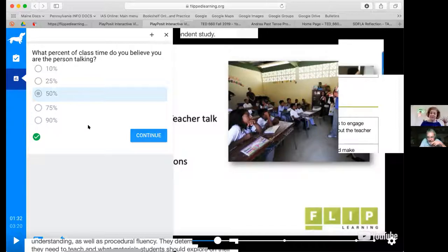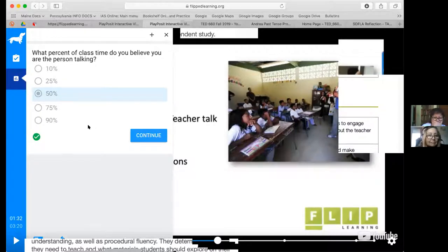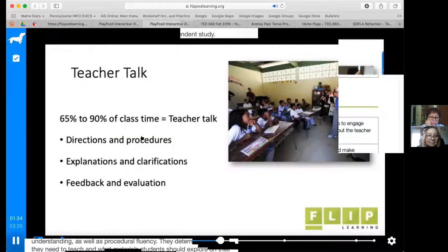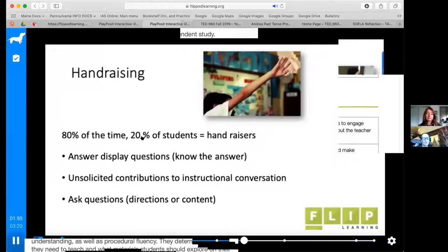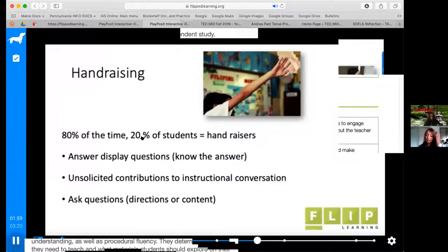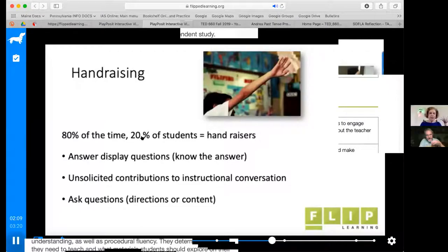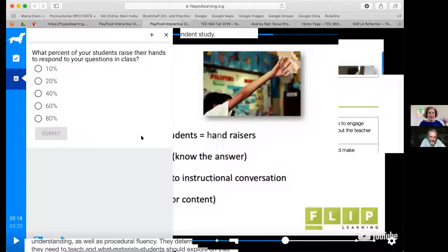There are about ten or twelve different interaction options in PlayPosit — I use the word 'interaction' because they're not all questions. Next concept: hand raising. There is some soft data showing that 80% of the time, only 20% of students are hand raisers — either they know the answer to display questions, provide unsolicited contributions, or raise their hand to ask about directions or content. I'm on a campaign against hand raising: the same people always raise their hands, and they're never the kids I care most about reaching.